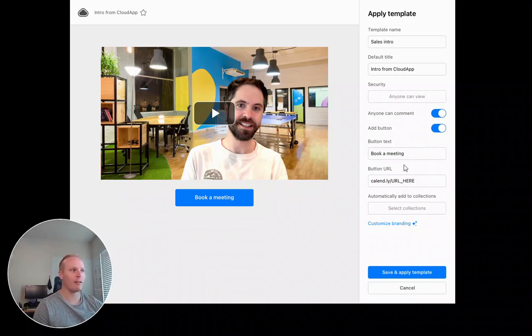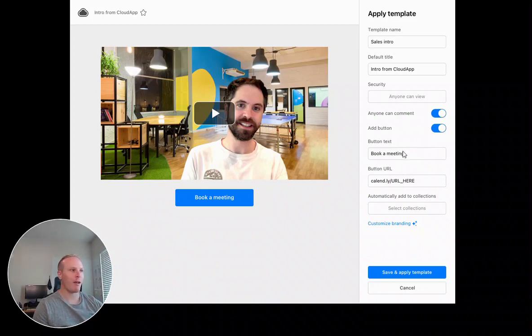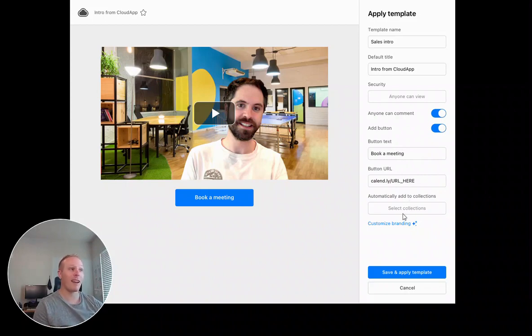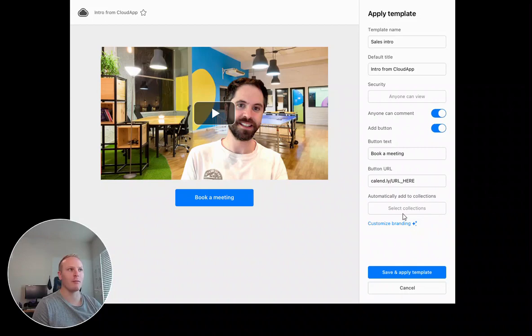So I want to have them to be able to book a meeting with me. So I can have this book a meeting go to my Calendly. And then I can also automatically add it to collections so I can keep all of these things in the same place.